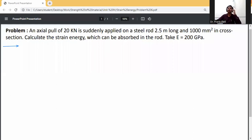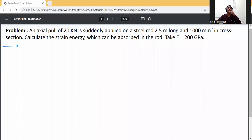Problem: An axial pull-out load is suddenly applied on a steel rod 2.5 meters long and 1000 mm² in cross section. Calculate the strain energy which can be absorbed in the rod. Take E equal to 200 GPa.